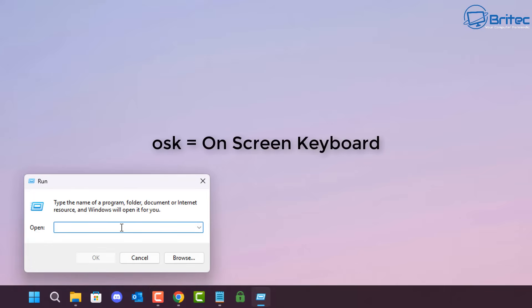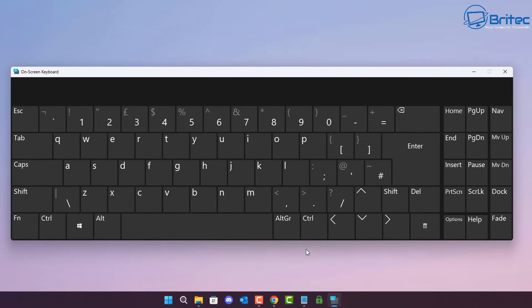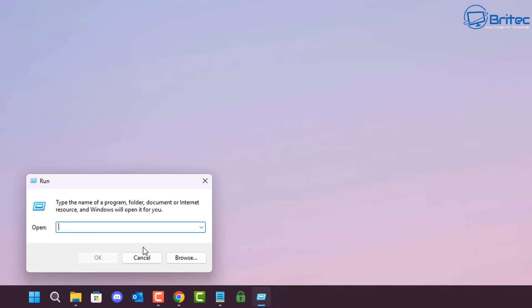Next, OSK opens up the On-Screen Keyboard. This is useful if you're having keyboard issues and just want to use the on-screen keyboard which is built into Windows.